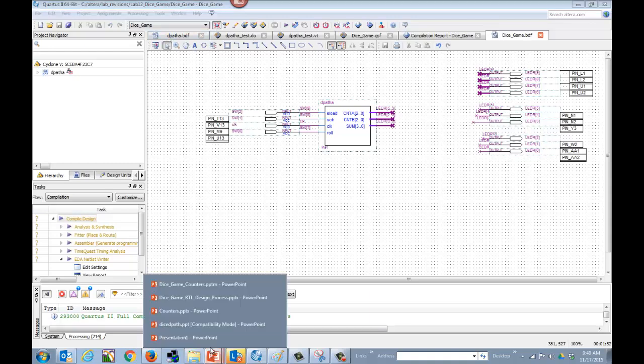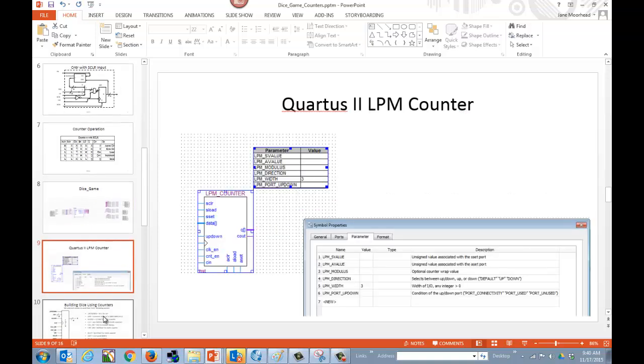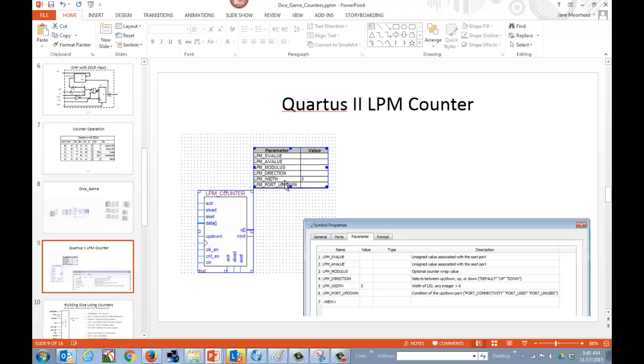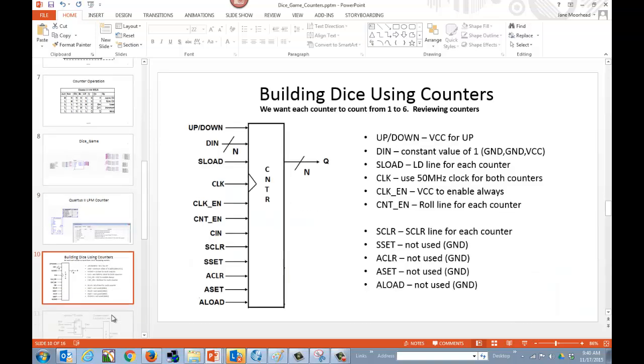Going back and discussing DPath A a little bit more, we want to talk about using the counters. You're going to need two counters. You're going to choose the LPM counters out of your library. Notice that it does have a lot of inputs that we have to handle. The first thing that we want to handle is we want to set the parameter equal to the correct width. Because we're only counting one through six, we know that we can use the ceiling function of log to the base two of six to figure out how many bits we need. And so we end up with three. We're going to set the parameter for our width equal to three. And I'm going to leave all of the other parameter values blank.